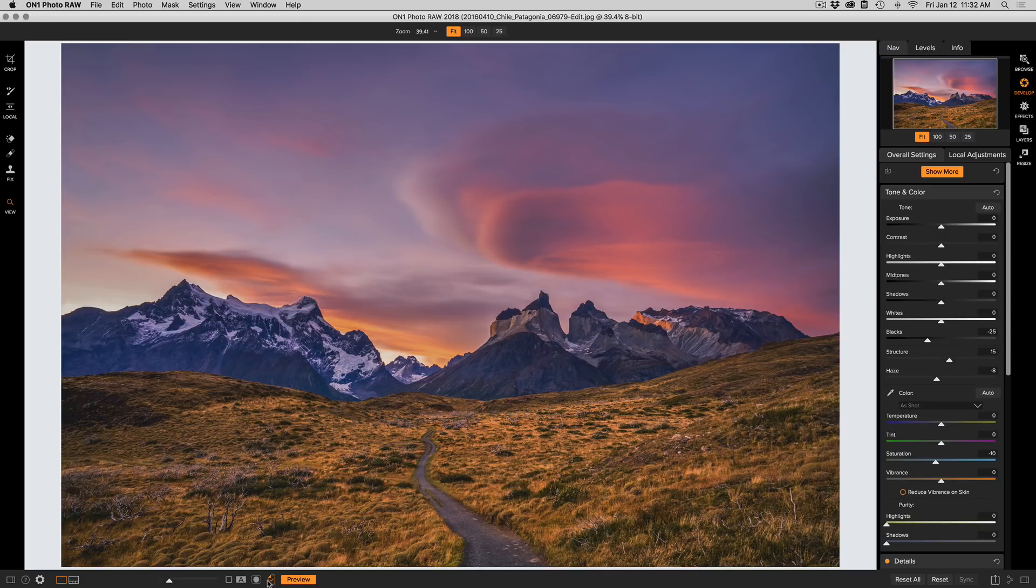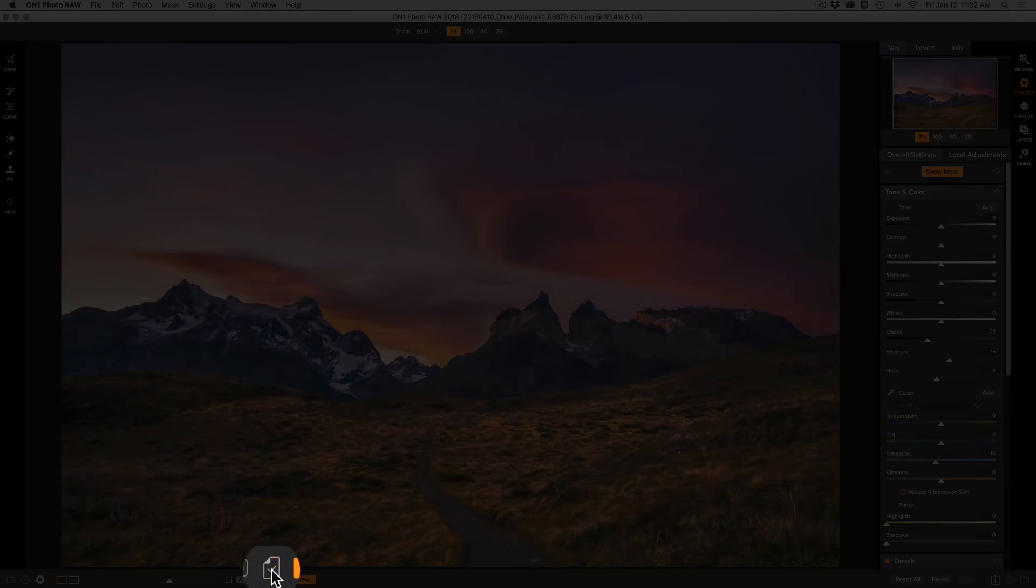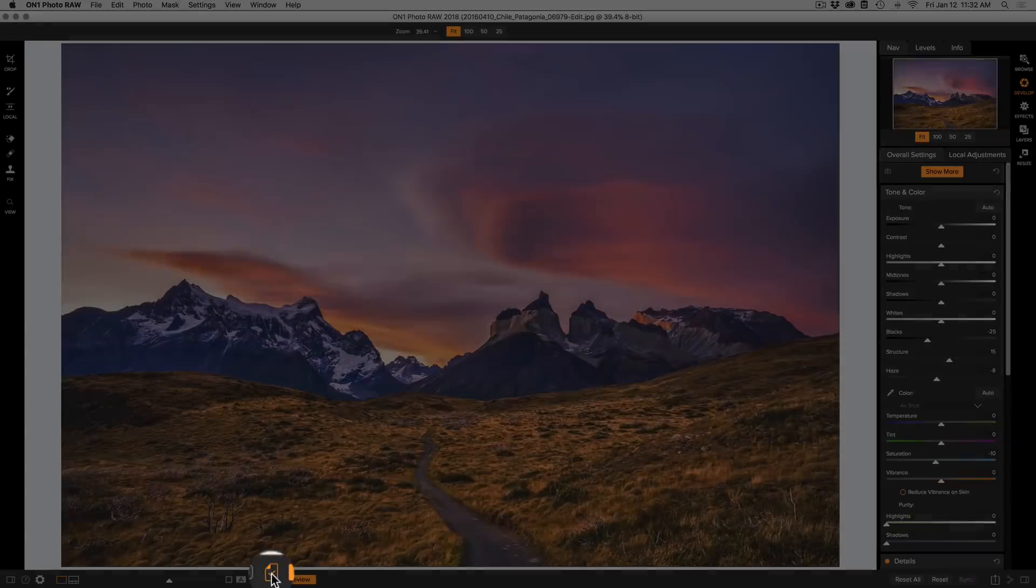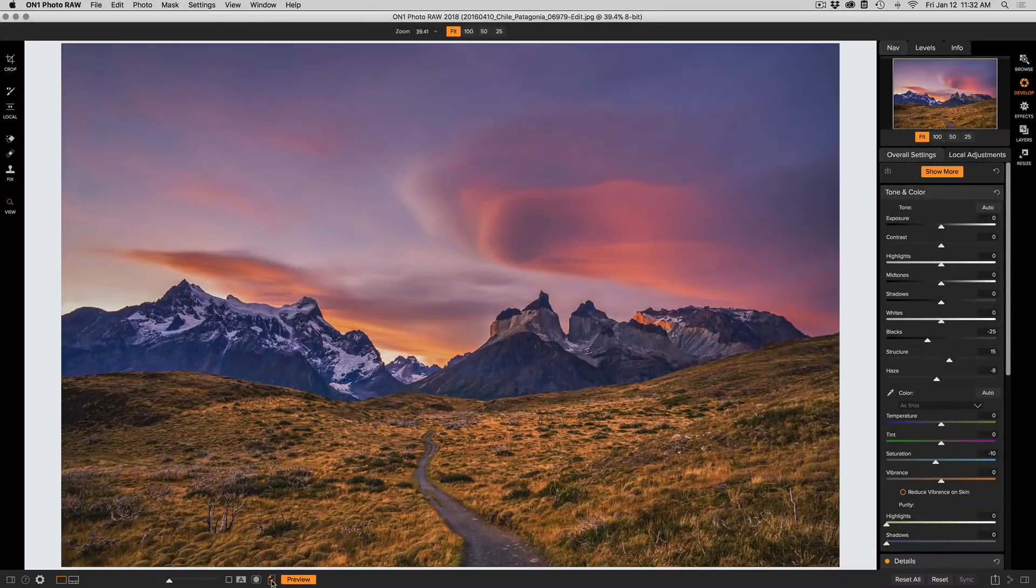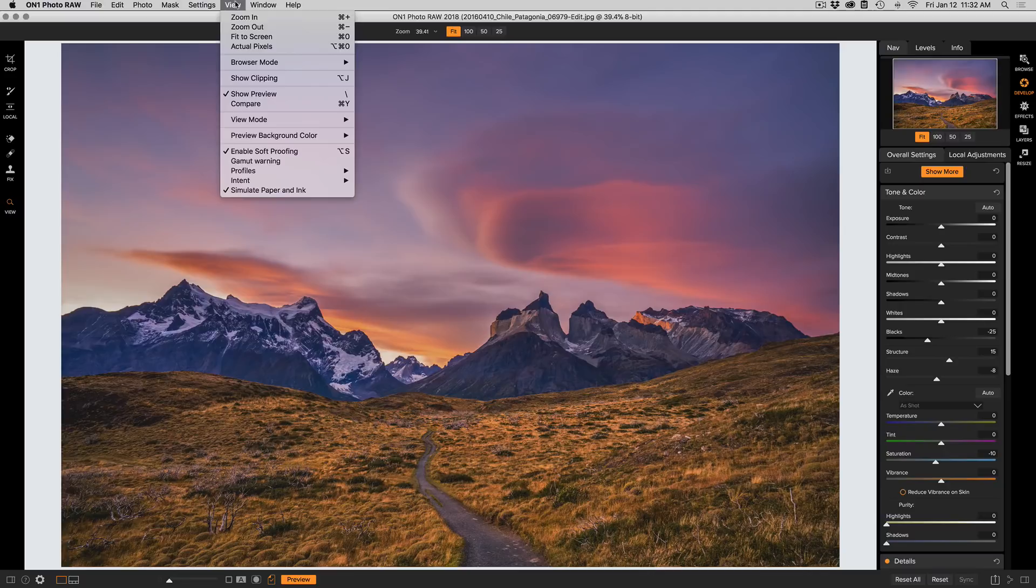You can easily turn that off down here in the bottom. There's a little soft proof button which toggles that on and off. But let's talk about some of the options to help you really take advantage of this.